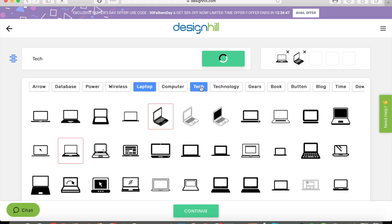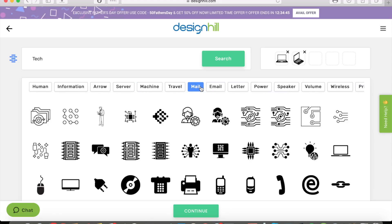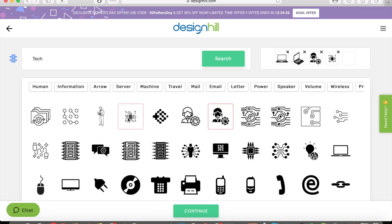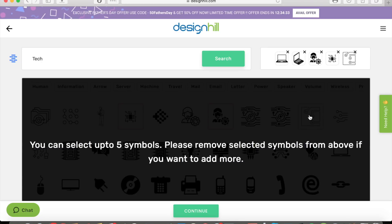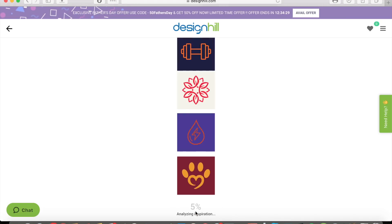Now let's go into technology — it gives me more images related to technology. I'll select that, that, and that. Now I've selected the maximum number of symbols, which is five. I click Continue.